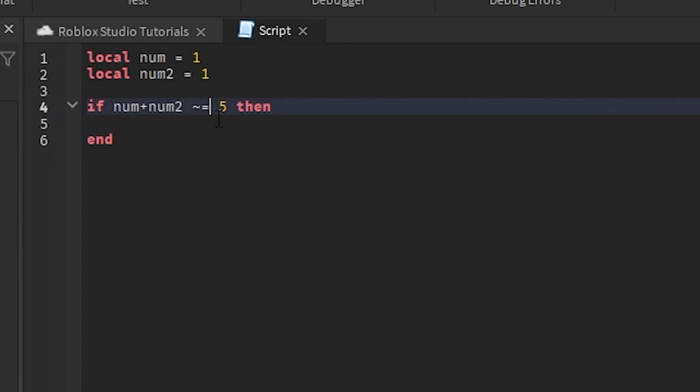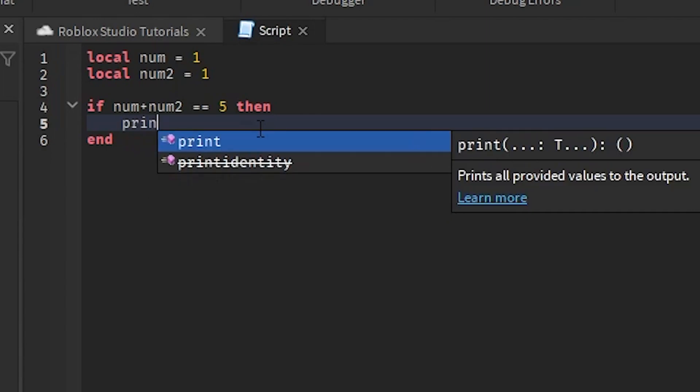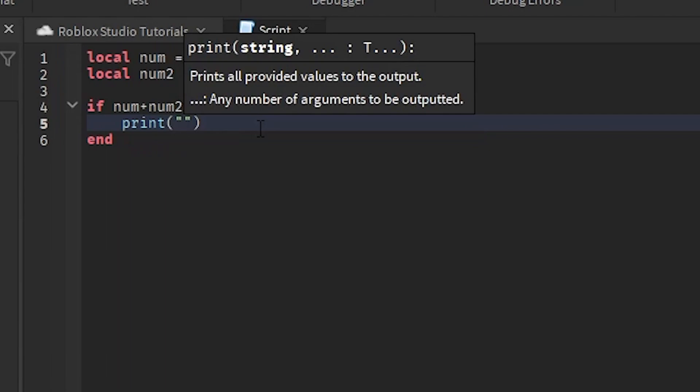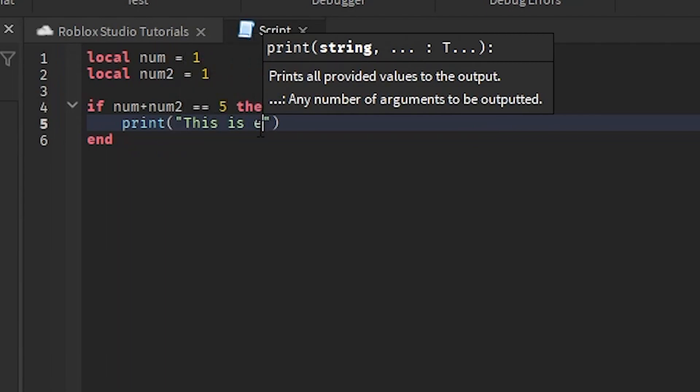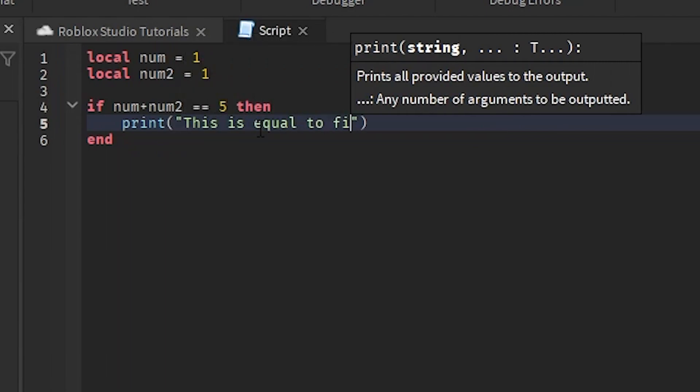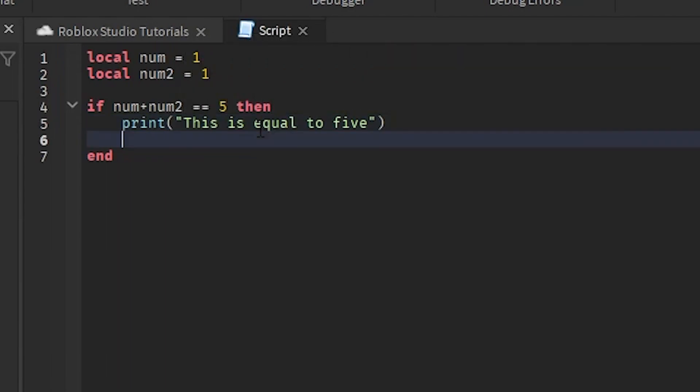If we do this right here, we're going to be able to check if it is equal or not. So we can do print, we go here, we can say 'This is equal to five,' and then we can do a lot of other stuff.